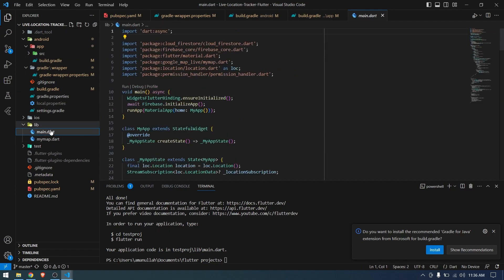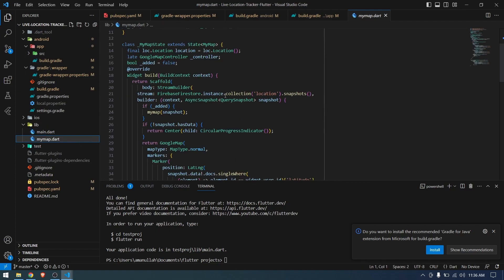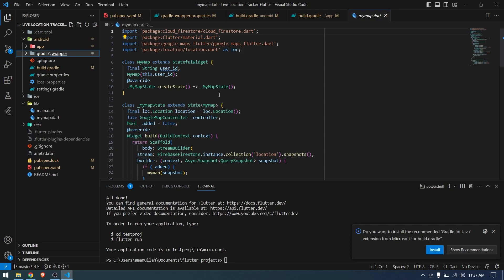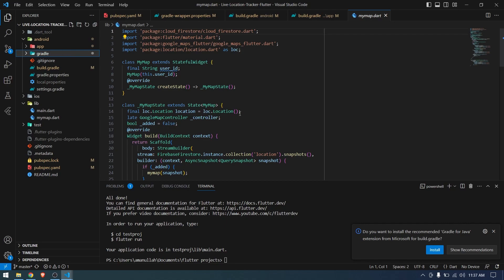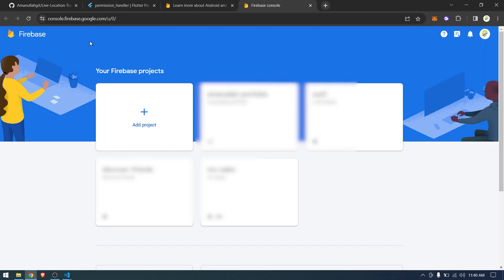Since we're using Firebase, we need to find the google-services.json from our Firebase project. I don't think I have the Firebase project for this application anymore since I wrote the code two years ago and it may have been deleted. Let me check — if it's still there I'll download the google-services.json; if not, I'll need to create a new project. I checked the Firebase console and the project is not there, so I need to create a new one.